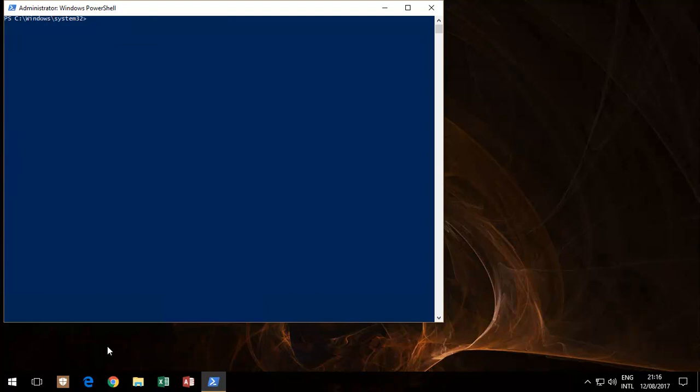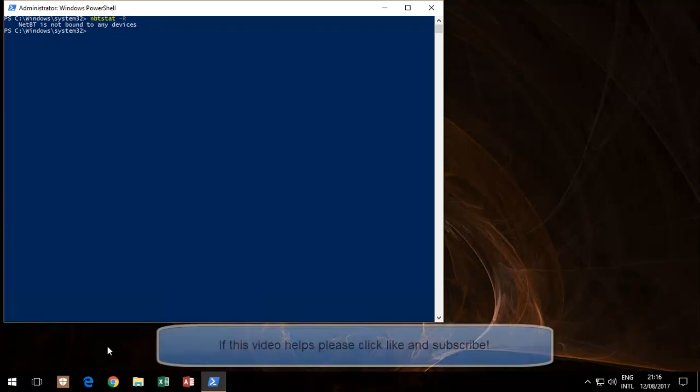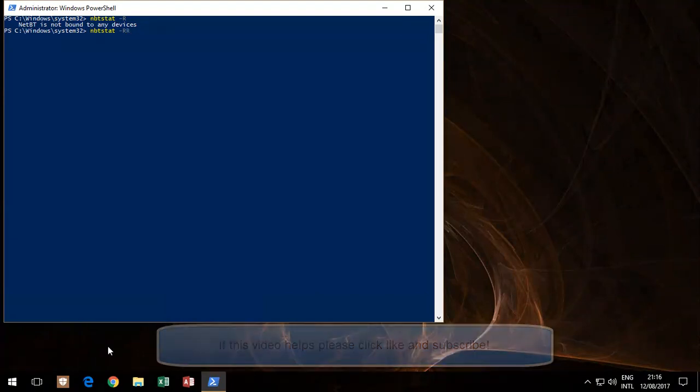The next command you need to run is nbtstat dash r. Run that.